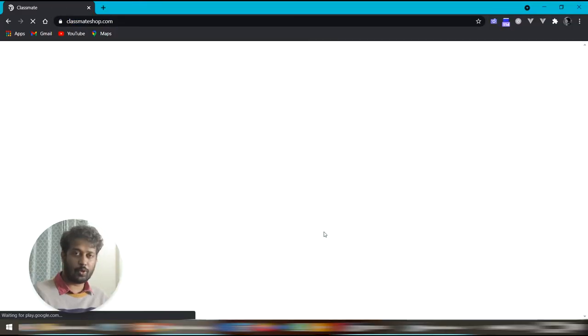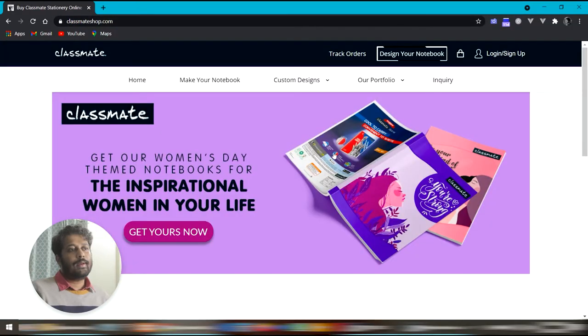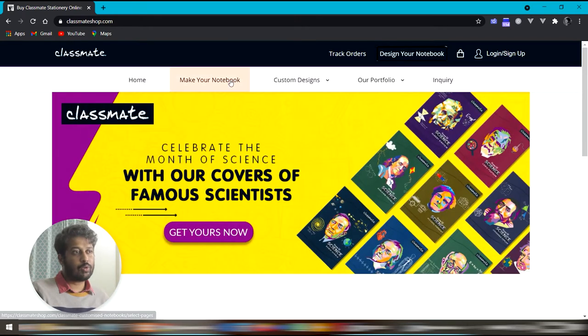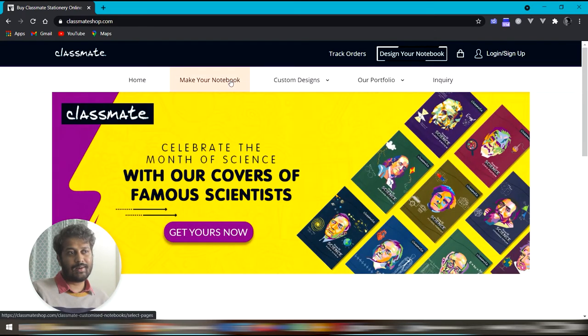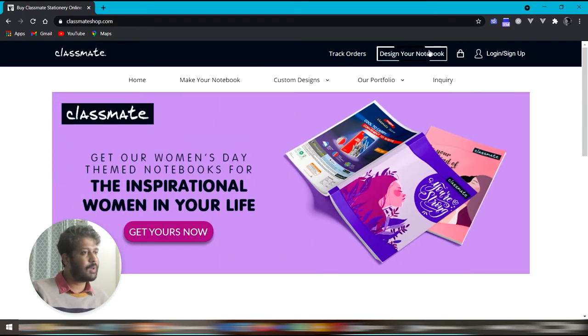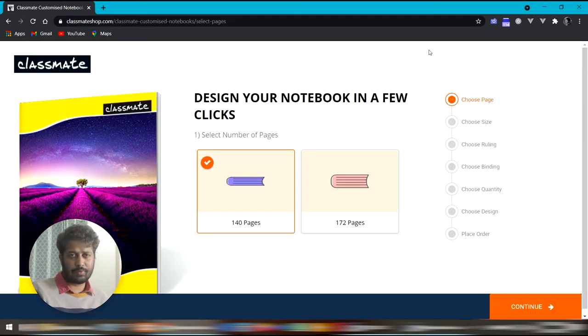Go to classmateshop.com and there you have a make your notebook link and a design your notebook link, both of which lead to the same page.